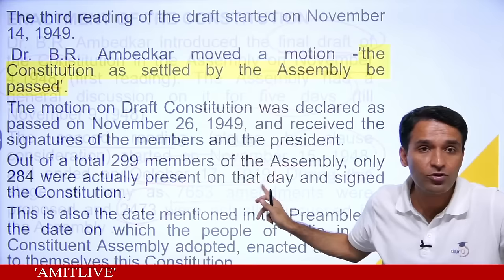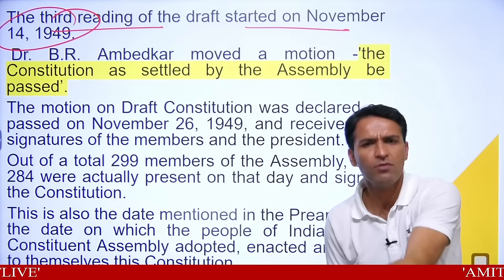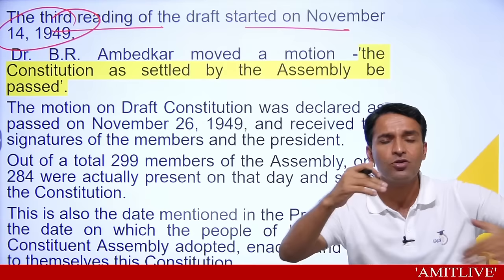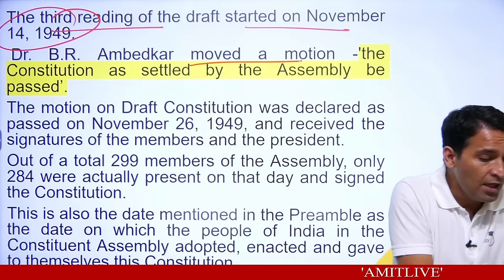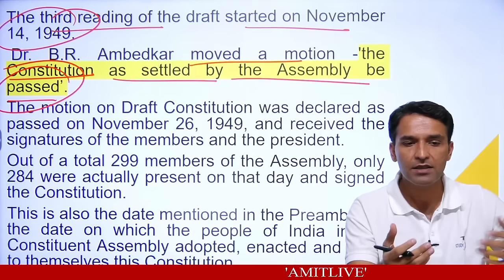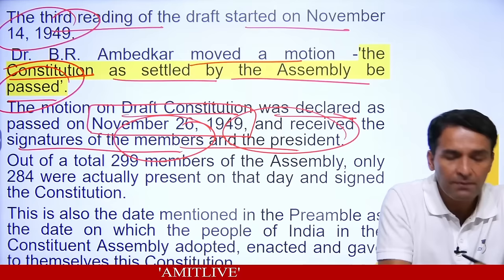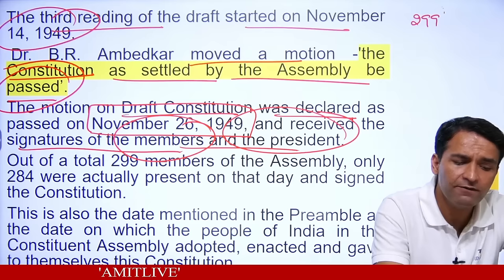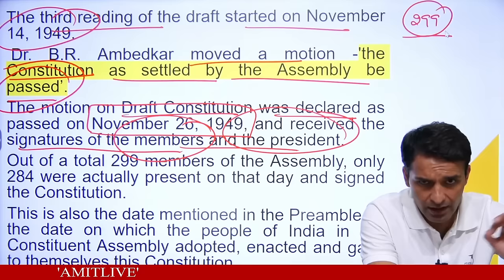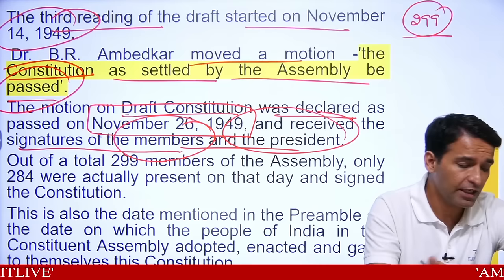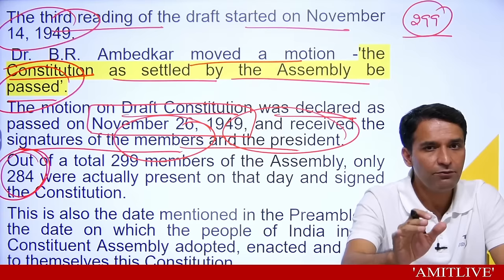Third reading started November 14, 1949. The date to remember: 26 November is when it was passed. November 26, 1949 — in 299 members, 284 were present that day. Between December 1946 and November 1949, almost 3 years of process. The preamble date mentioned is 26th November 1949 — not January 26 which we celebrate as Republic Day. The tricky question: what date is mentioned in the preamble for enactment? It is 26th November 1949.